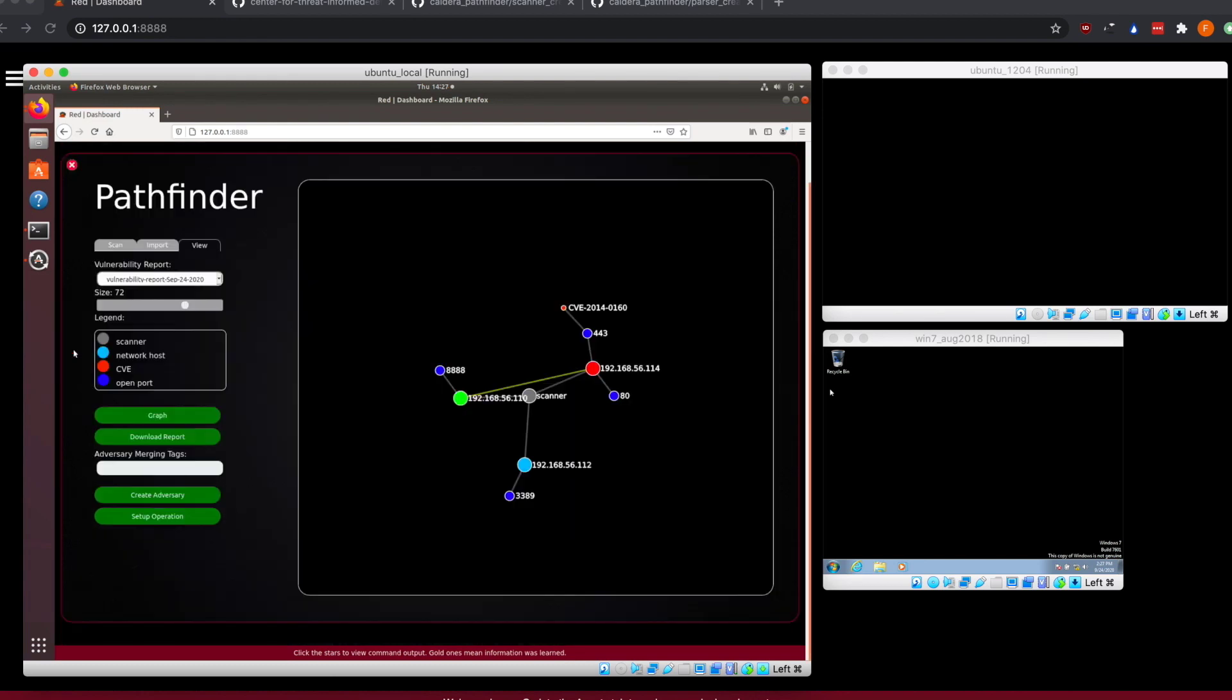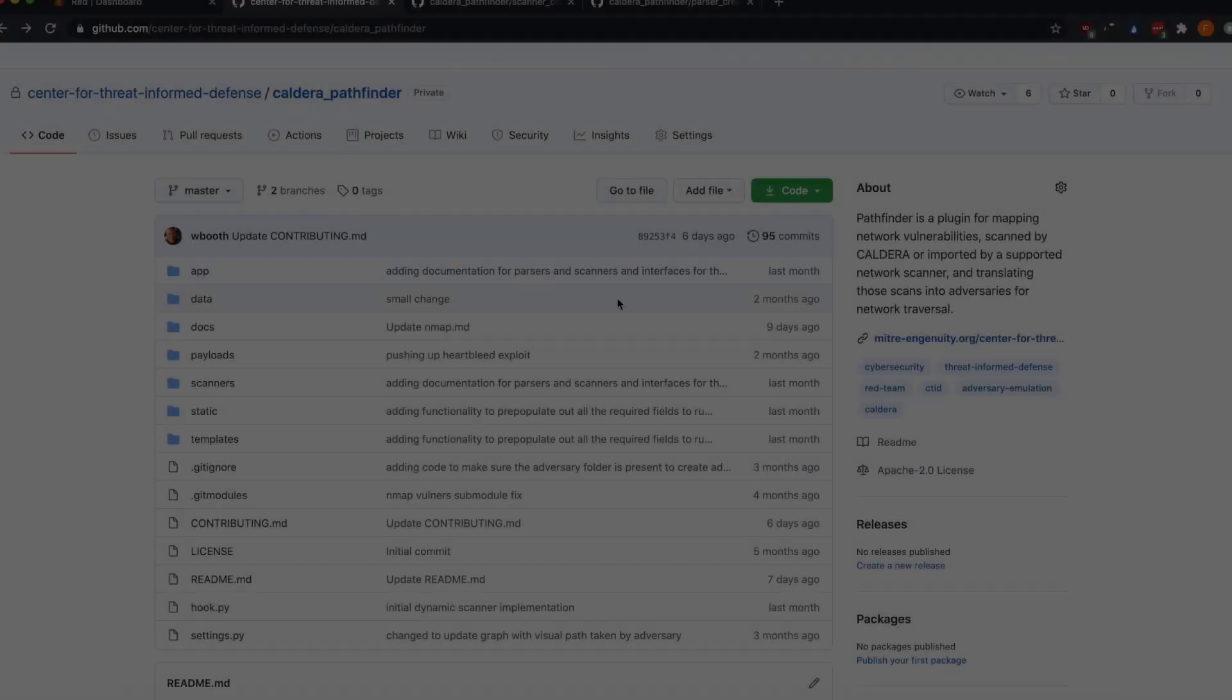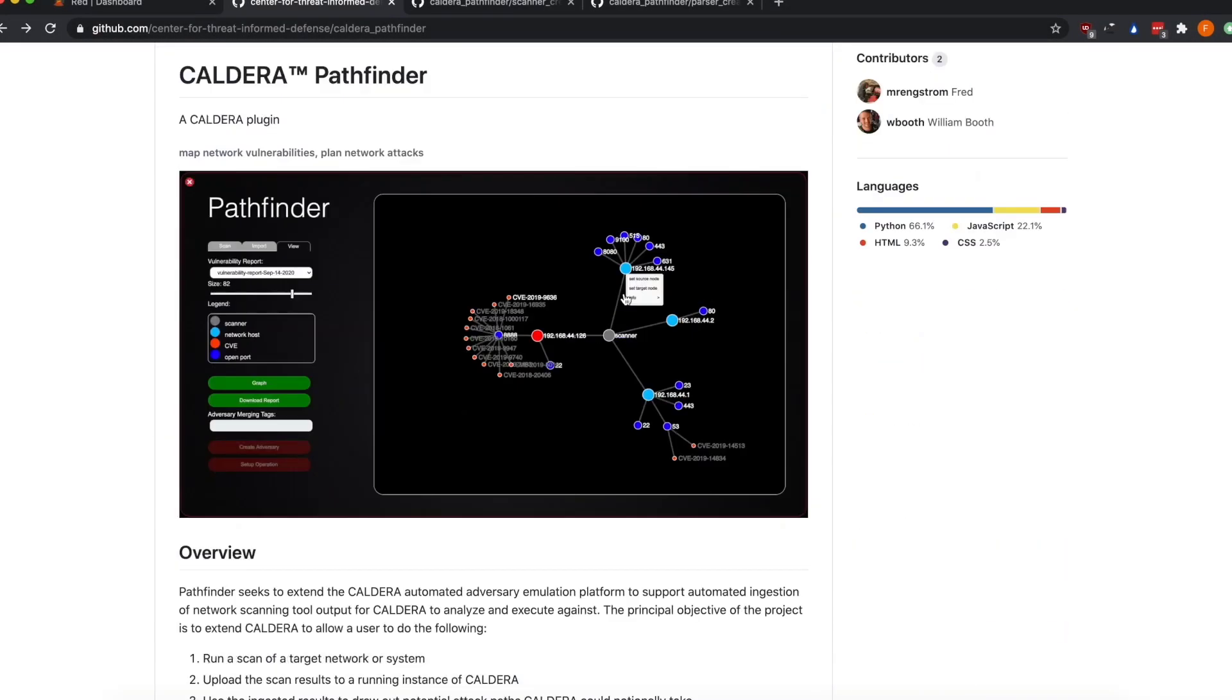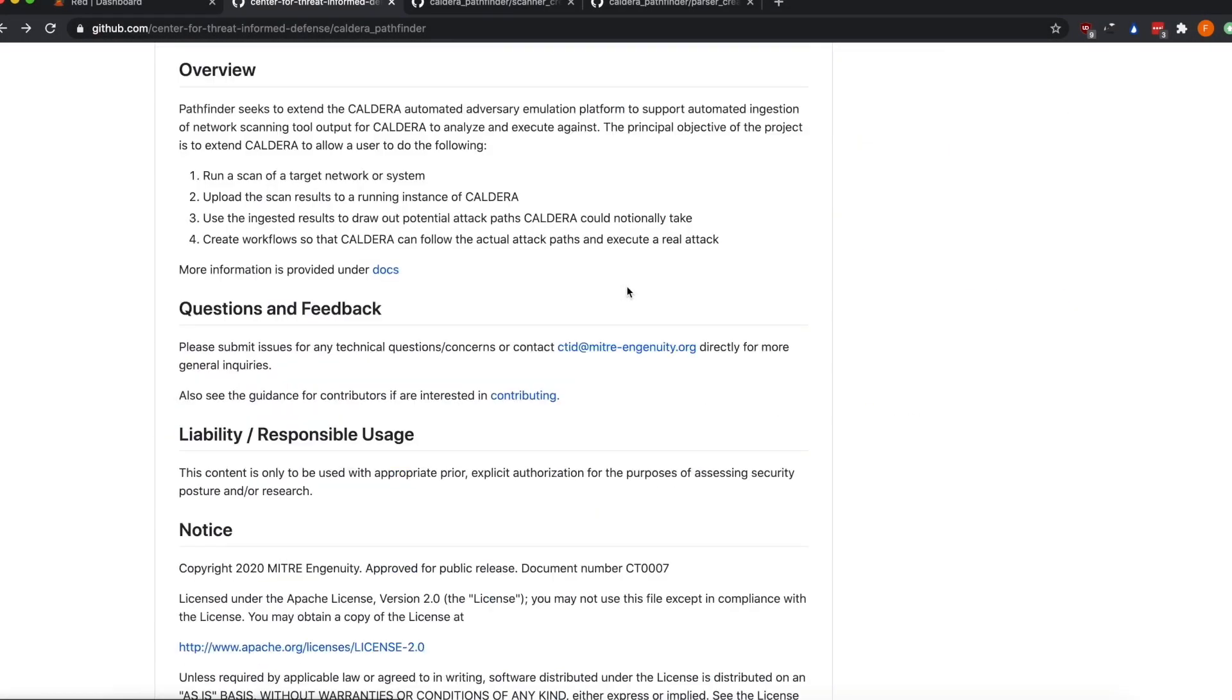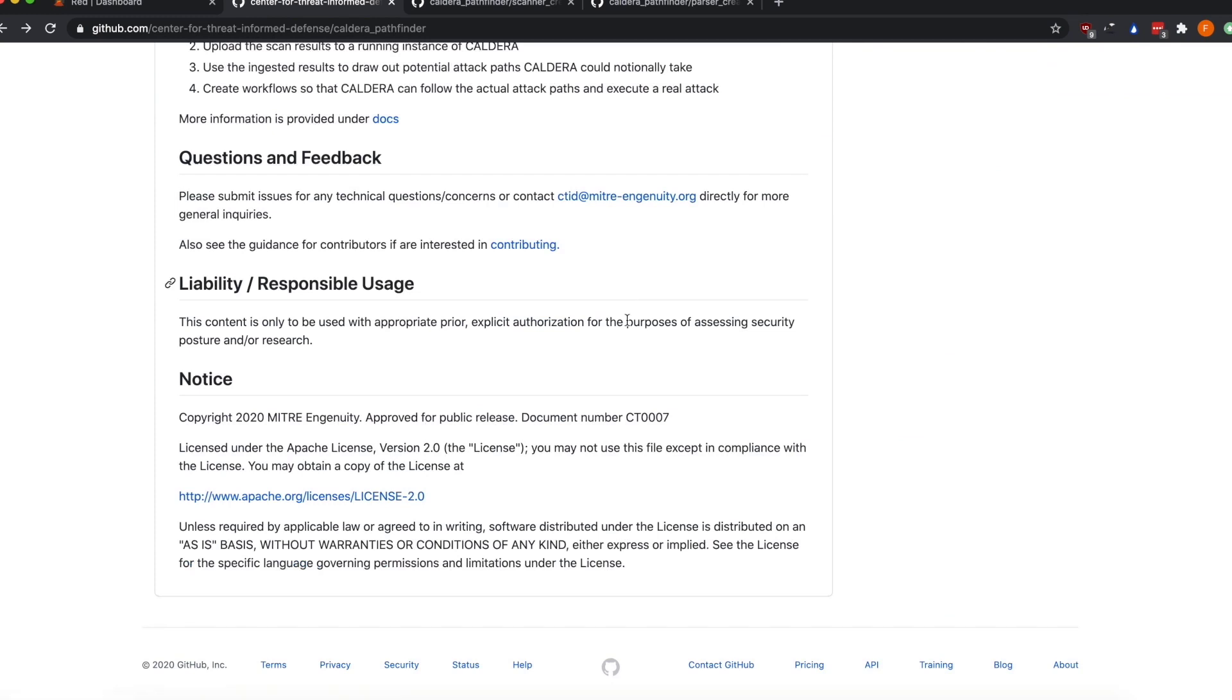That was a quick demo of just going from a scan to an actual graph and then to selecting our actual targets and creating an adversary and running an operation against it all from within Pathfinder. So that's where I'm going to conclude our demo.